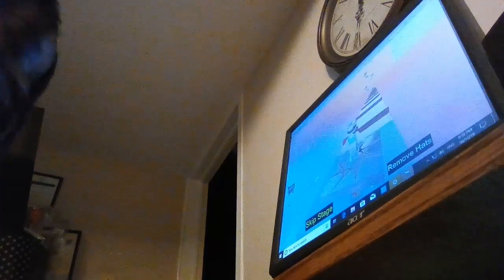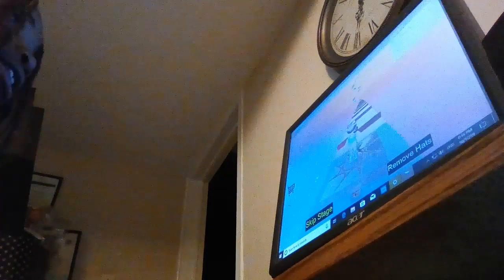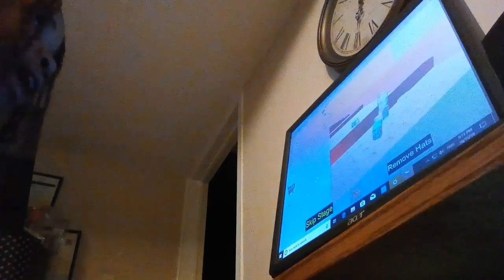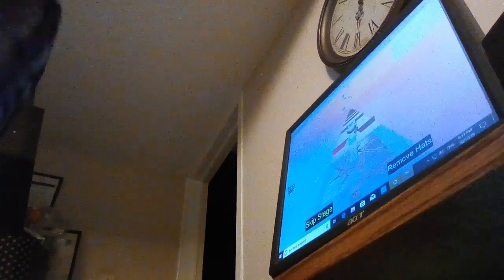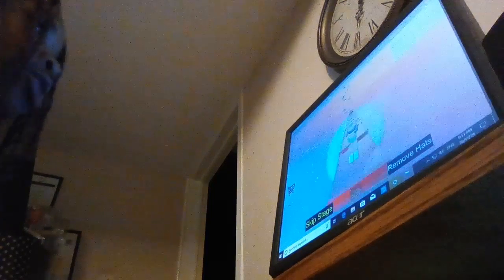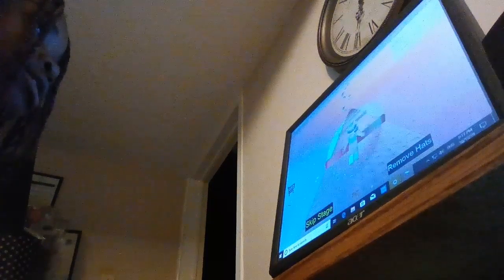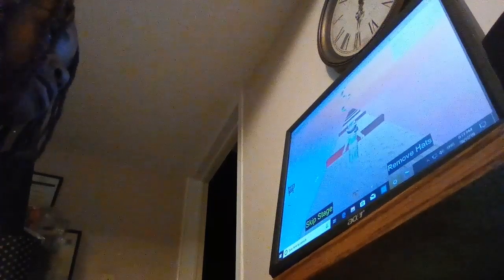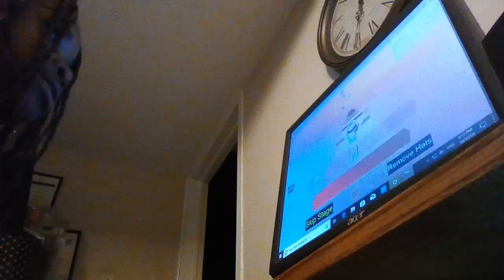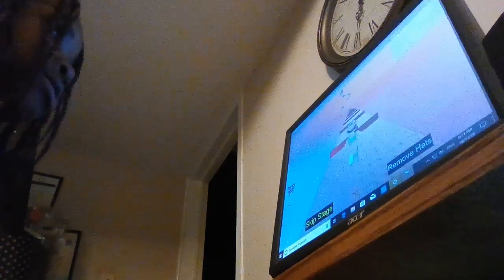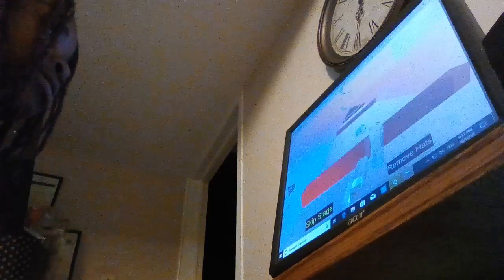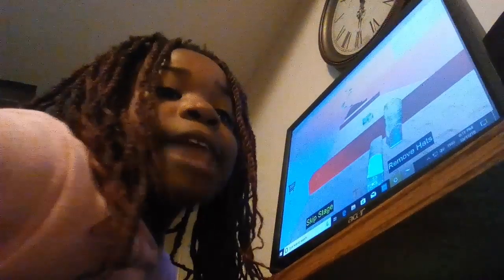I might end this video here because I keep dying and I need to find a good angle to put you guys. So yeah I might end this here. Yeah I just died if you couldn't see.